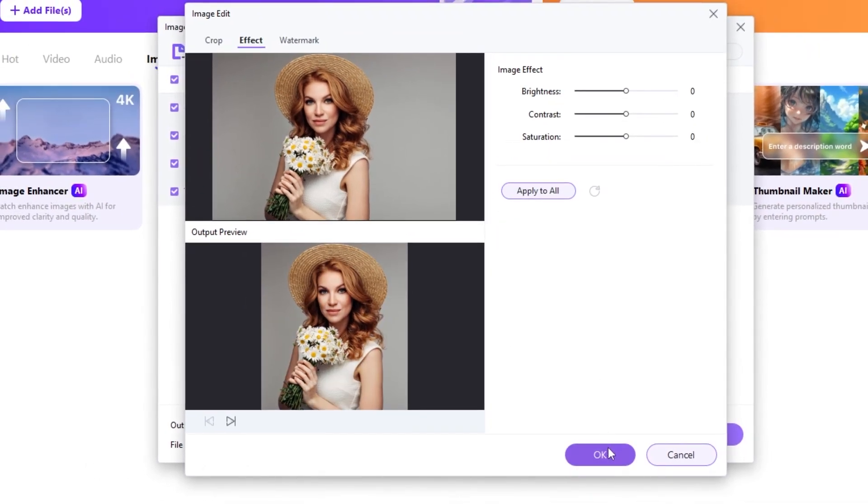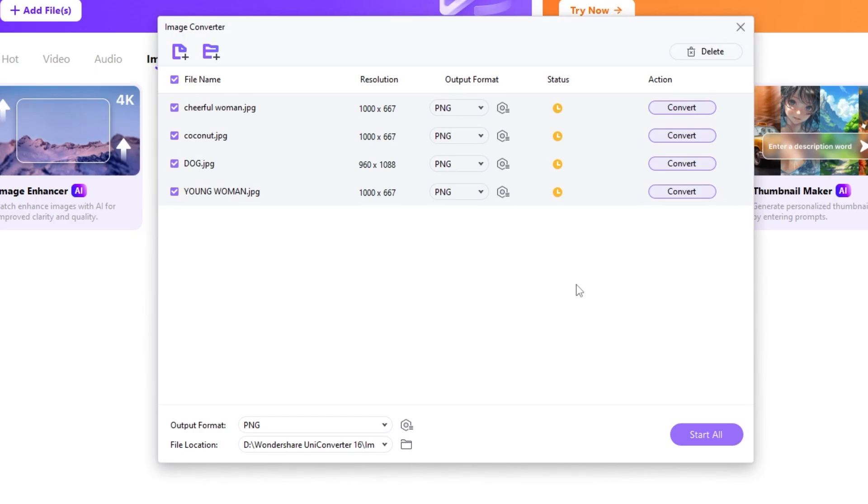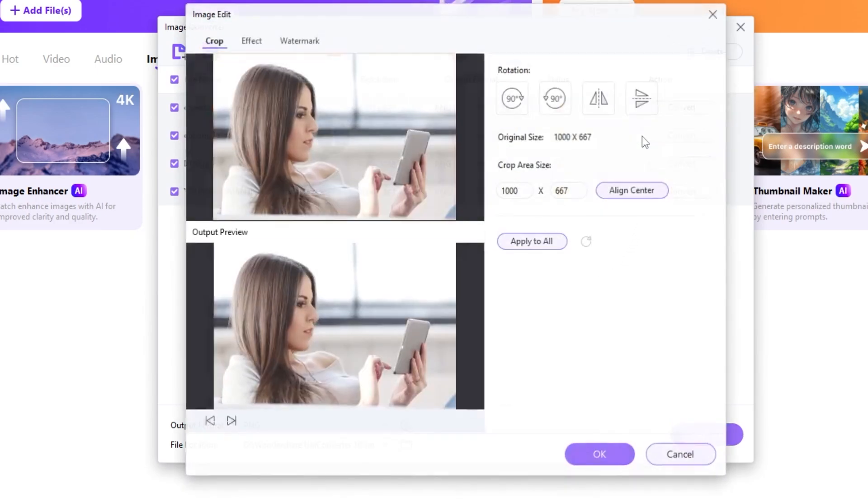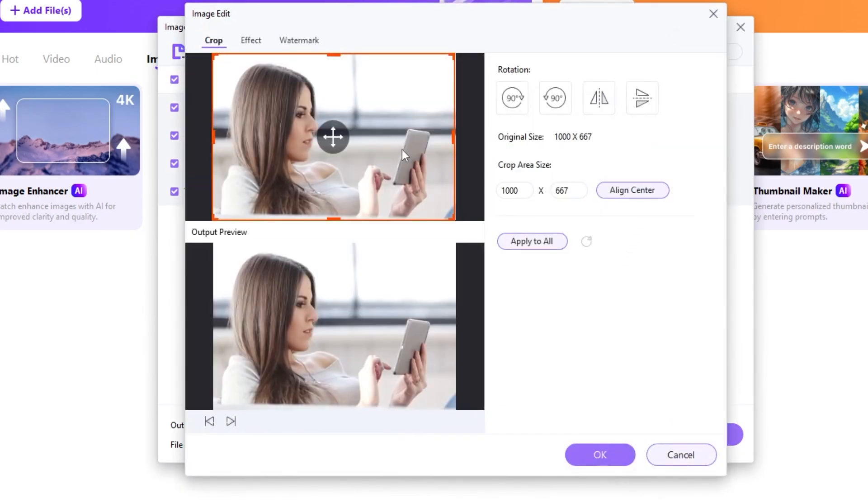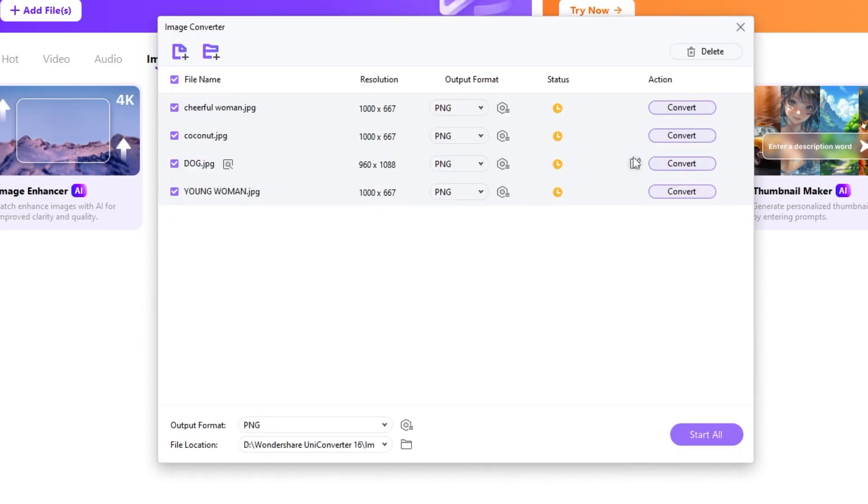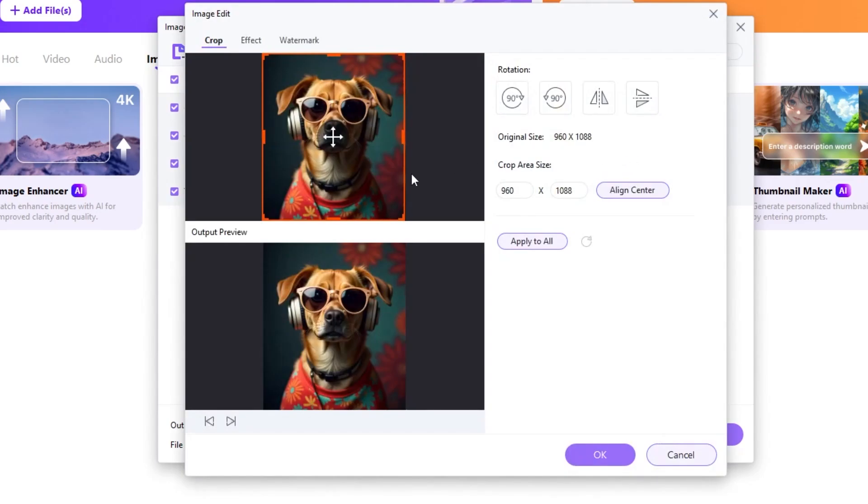When you finish, press OK. I am not going to add a watermark in this example. You can still adjust each image alone if you prefer. Crop it and adjust it as you like.